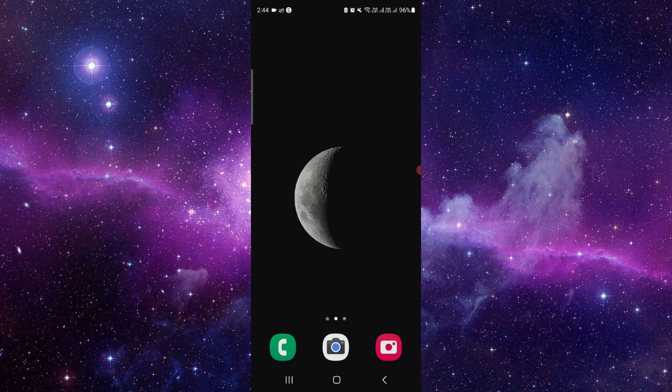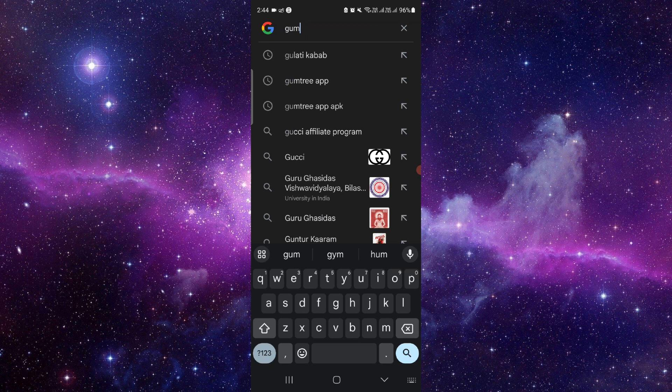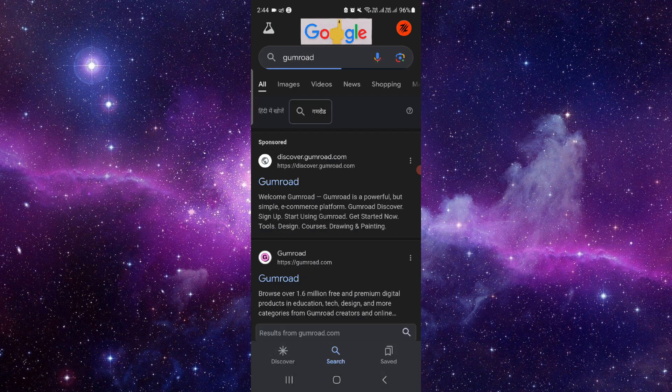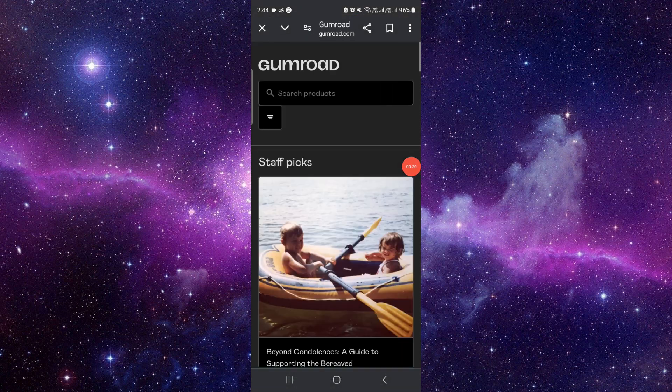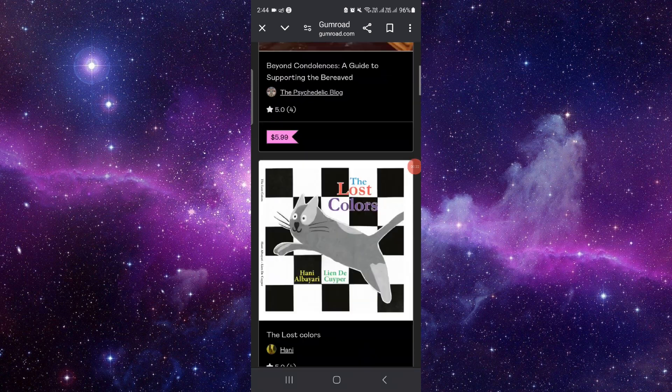To do that, you have to follow this easy step. Just go right here, then you have to go to Gumroad. Go to Gumroad and from here you have to login.